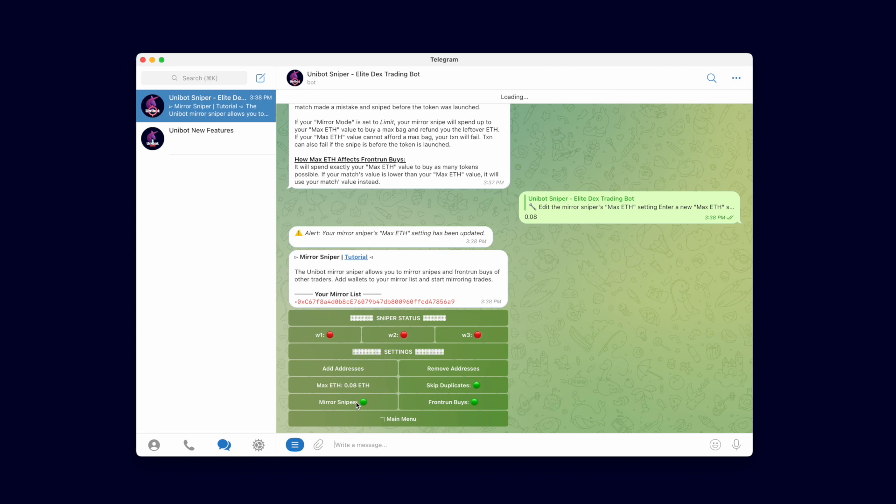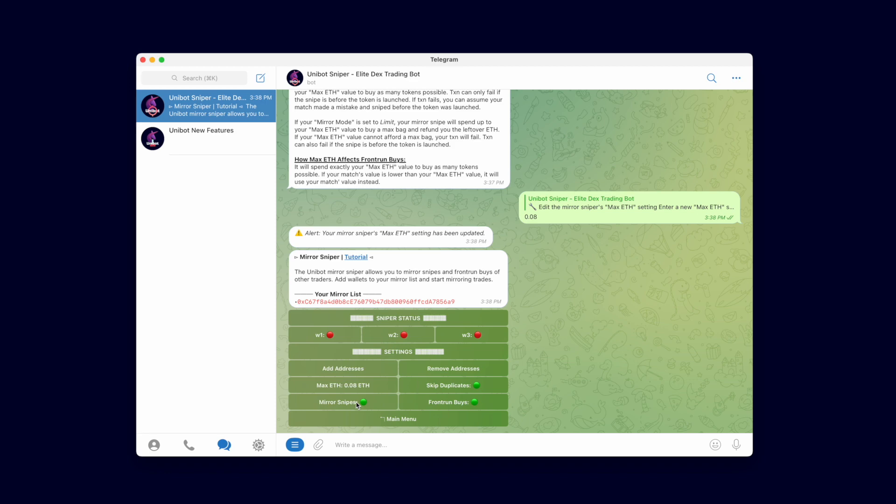With Mirror Snipes enabled, it will mirror snipes from people on your mirror list. You can toggle between Mirror Snipe and Frontrun depending on what kind of swaps you are trying to copy. Enable both to copy all swaps and snipes.